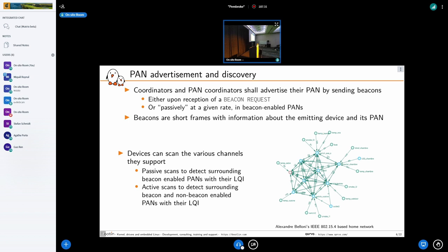How do we find the peers around us? Instead of describing the network statically in the lab and bringing it to the field, we want devices to connect together automatically. We use beacons — very short frames sent by coordinators to advertise the PAN. Beacons can be sent at a given rate, which is important for power consumption of leaf devices, or in non-beacon-enabled networks you can request a beacon by sending a beacon request, which is an MLME command.